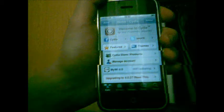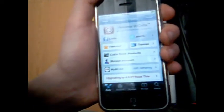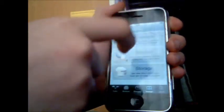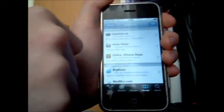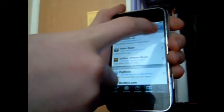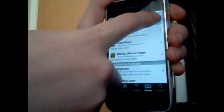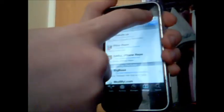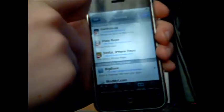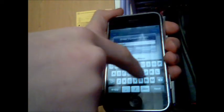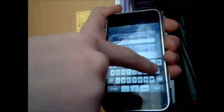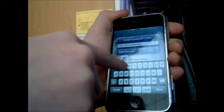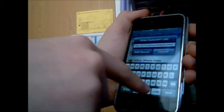So Cydia has just finished loading and I've focused the camera. First of all, you're going to manage sources and you're going to have to add a source. The link will be in the description. I'm going to click add. And it will be sinfuliphonerepo.com or something like that.